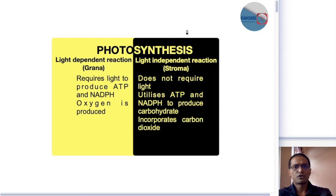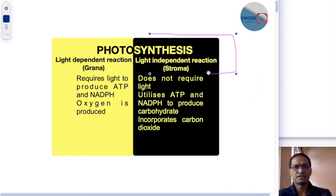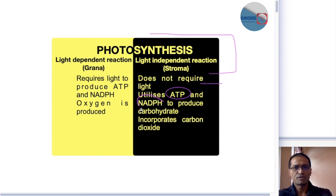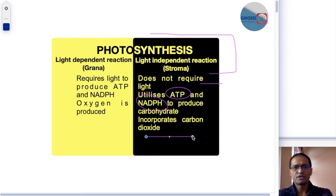Today we are going to talk about another aspect of photosynthesis — the light-independent reaction of photosynthesis that takes place in the stroma of the chloroplast. The light-independent reaction, as the name suggests, does not require light to carry out the reactions. However, it utilizes the ATP and the NADPH produced by the light-dependent reaction of photosynthesis, and it is here that the chloroplast incorporates carbon dioxide.